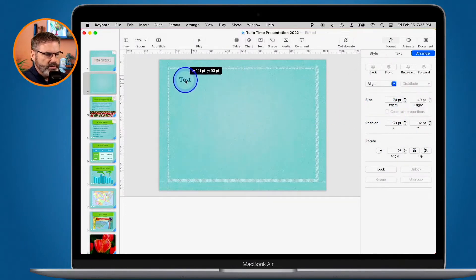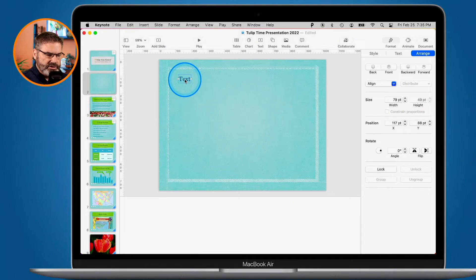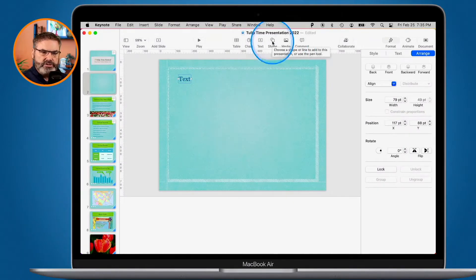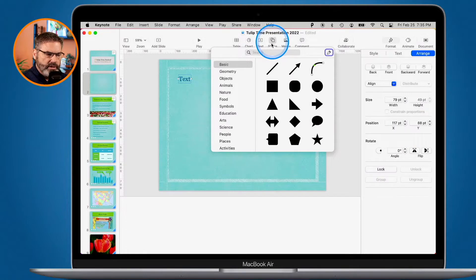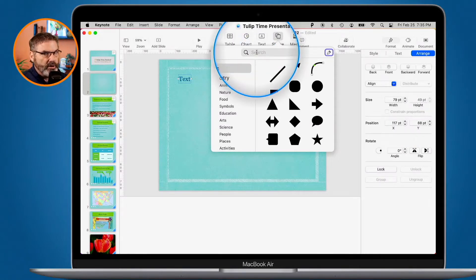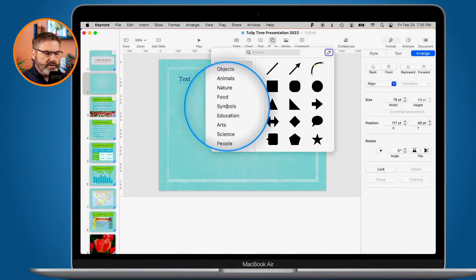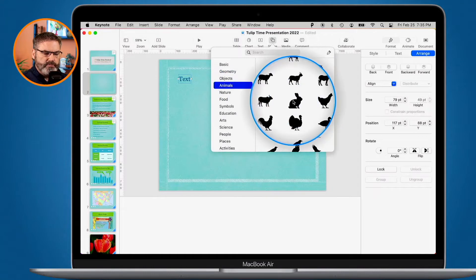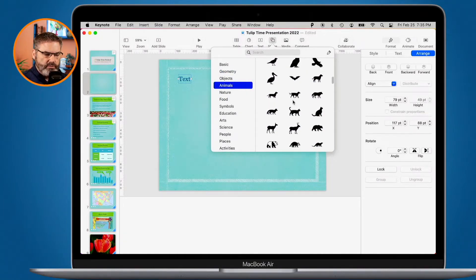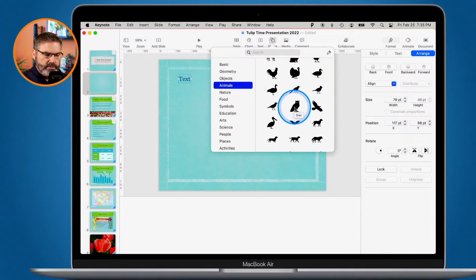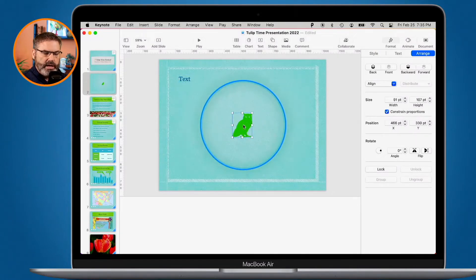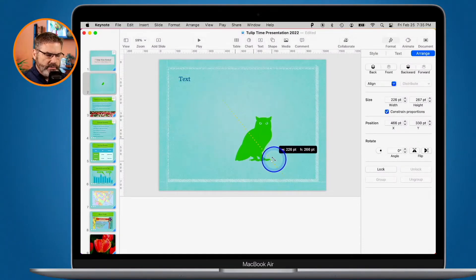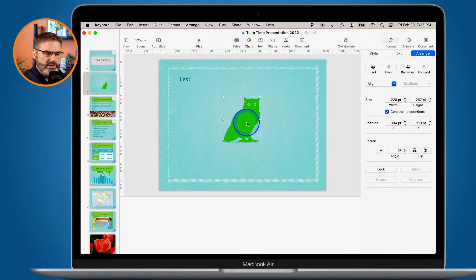Now let's move this up to the upper left corner. The next thing we're going to add is a shape. When I click on Shape we get a drop-down. I can search for different shapes — there are a lot of them — and I can select by category. Let's go with Animals. I select it and now I have a number of different animals. I'll go with the owl. Click on it and we have my owl. I can resize it by dragging.